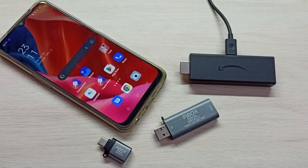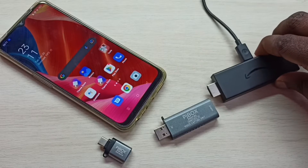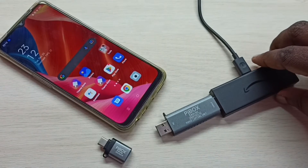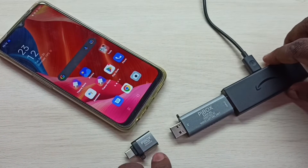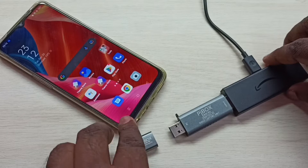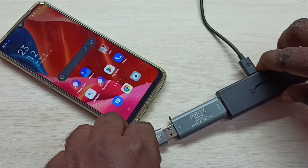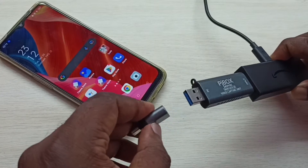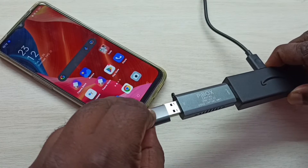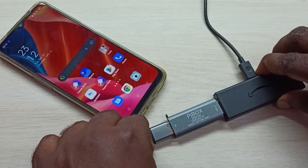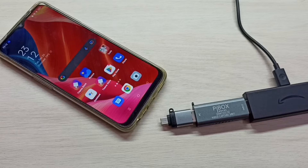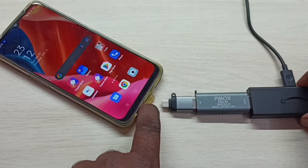First, I am going to connect Amazon Fire TV stick to the video capture unit. Then I am going to connect this adapter to the USB male port of the video capture unit. After that I am going to connect this adapter to the mobile phone. Let me connect to the mobile phone.